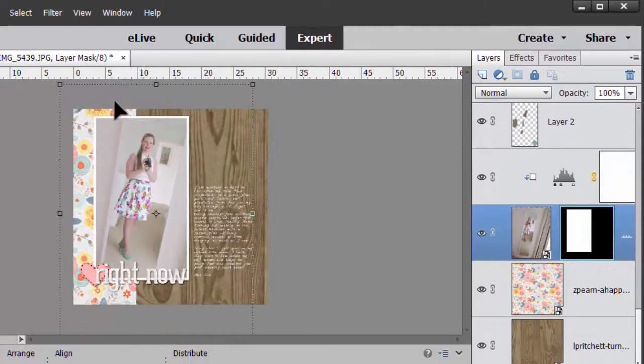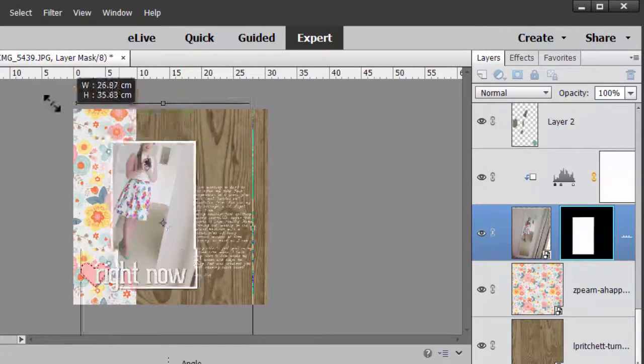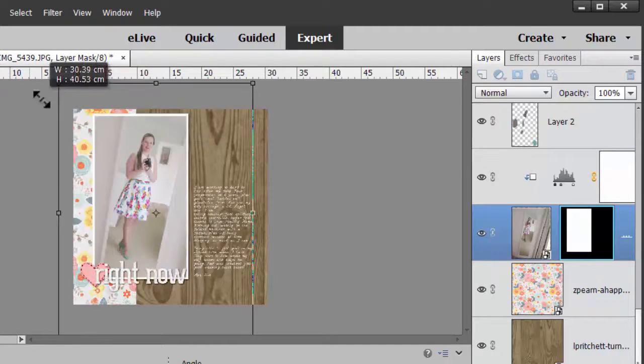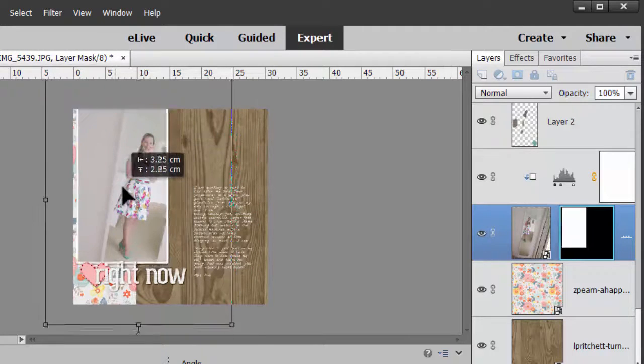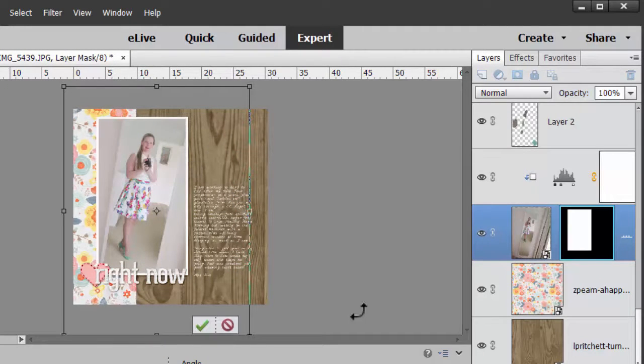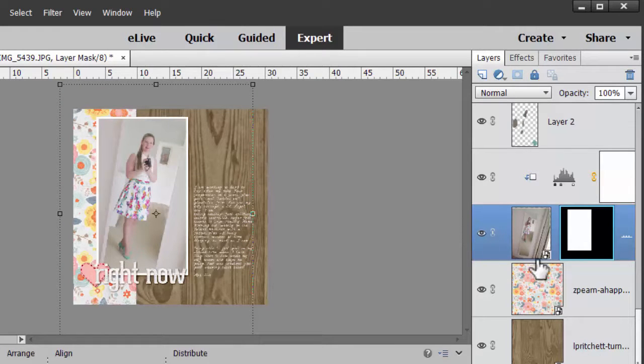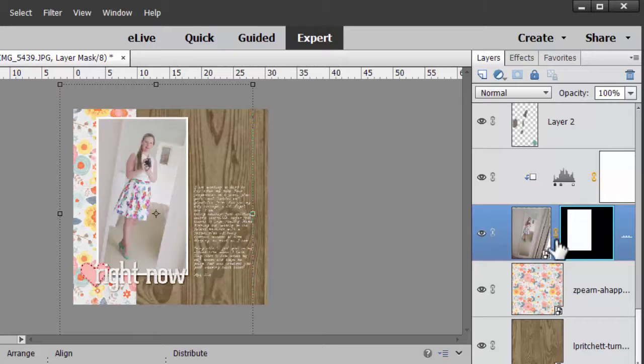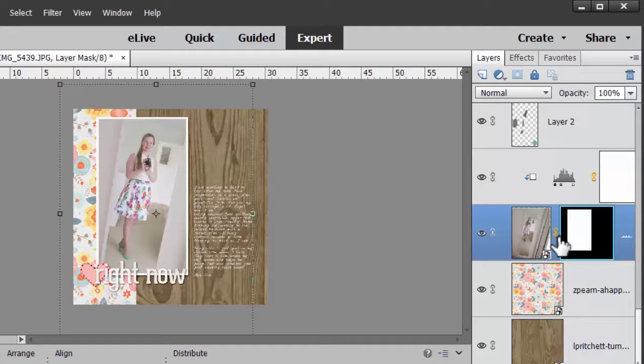Then I can just resize or move around the mask and the layer itself stays put. Then when I've finished, I just click in between the layer mask and the layer and link them again.